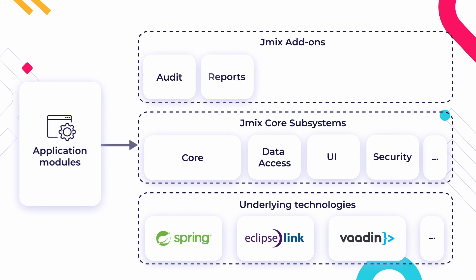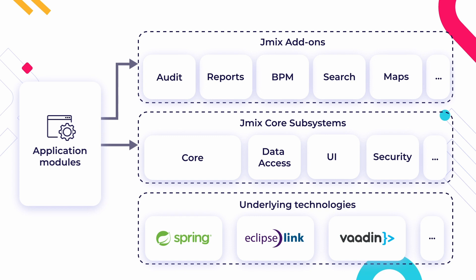JMix add-ons can be included in the application on demand to provide ready-to-use functionality. JMix provides its high-level API but doesn't isolate developers from underlying technologies. They can be used directly from the application code when needed.